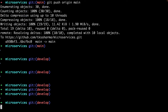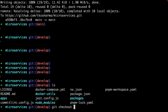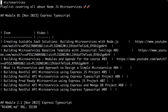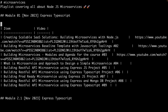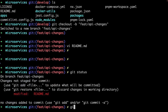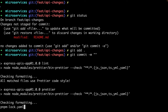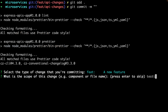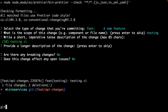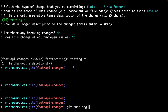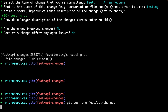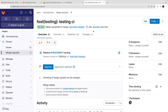Let me create a merge request to demonstrate. From the code base, this is our main develop branch. I'll run git checkout -b and create a new branch called api-changes, then update a README file. Then git status, git add, git commit -m 'testing CI', and git push. This creates a merge request targeting develop.